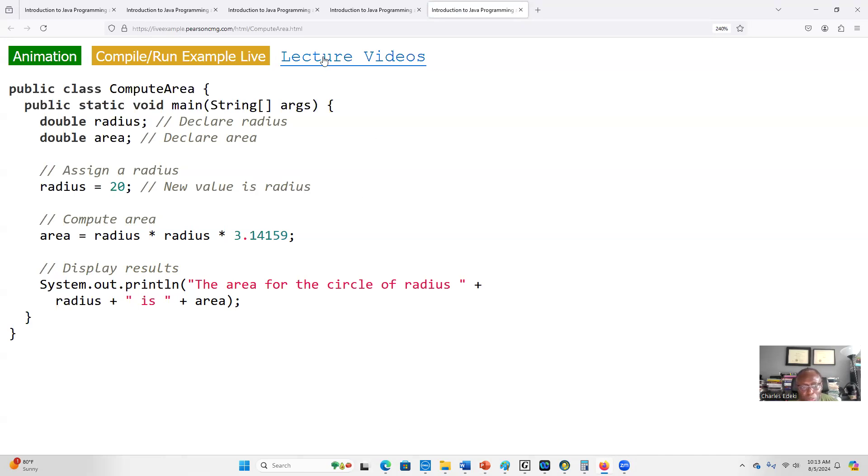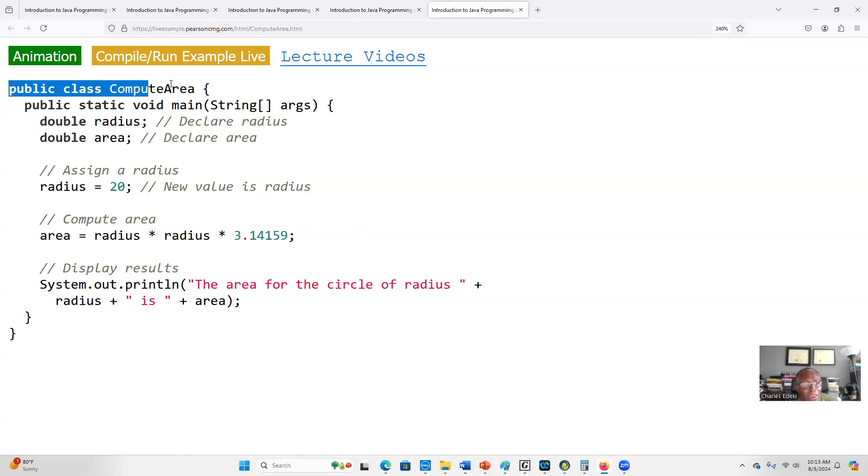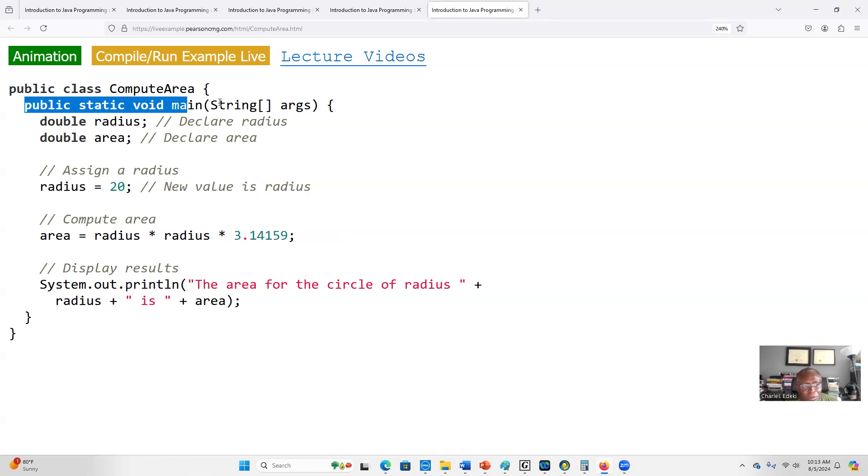In programming language we always start with the input, processing, then the output. This is a Java programming language. The first thing we need is our main class, and the name of the main class is ComputeArea, which will also be the name of the file: ComputeArea.java. We also have our main method and then we declare our variables.